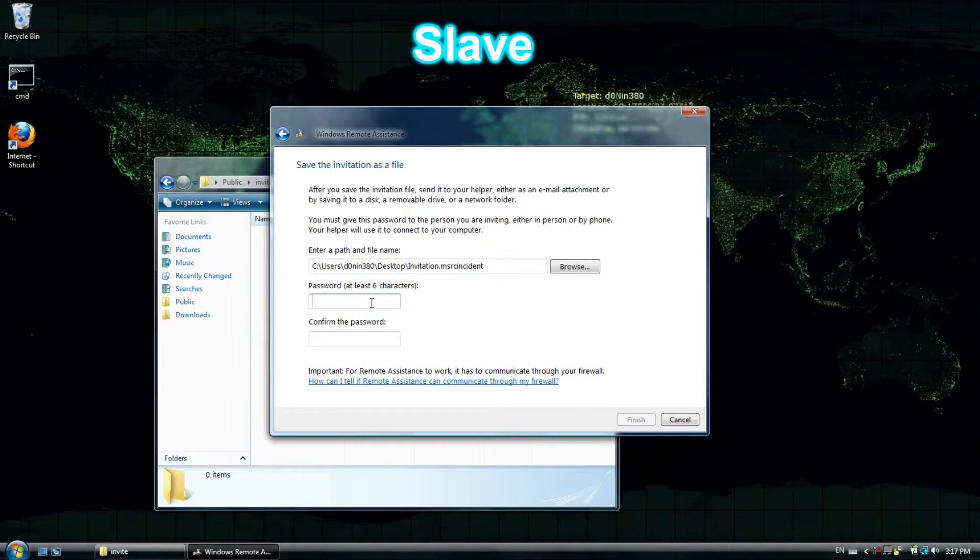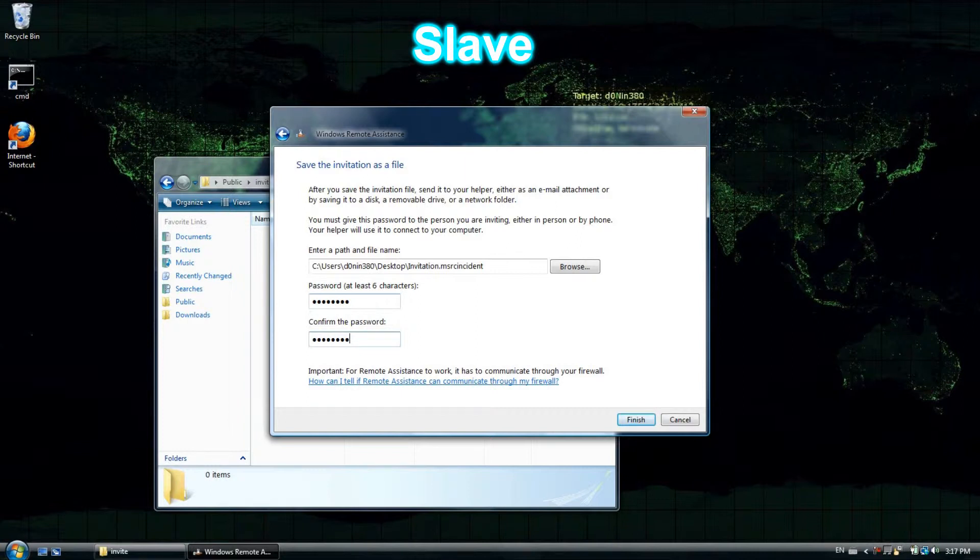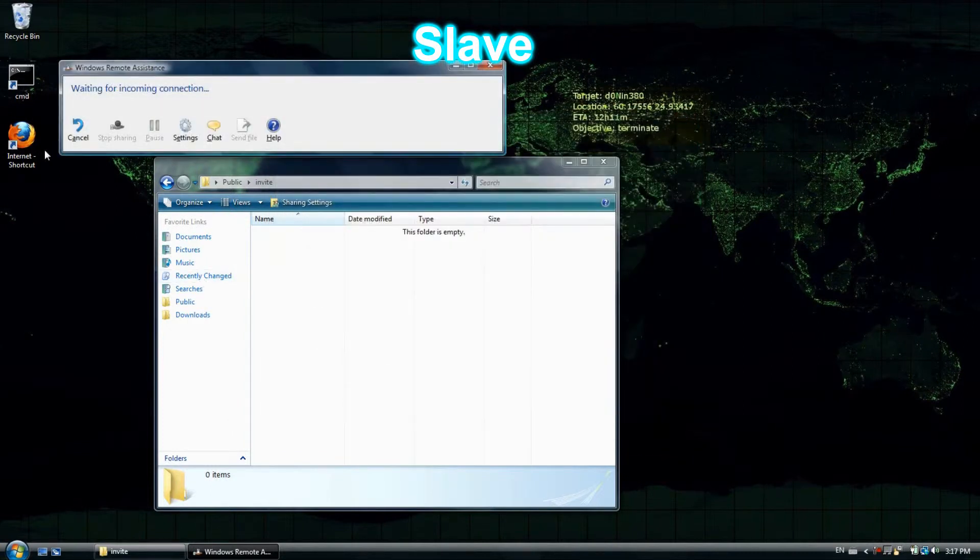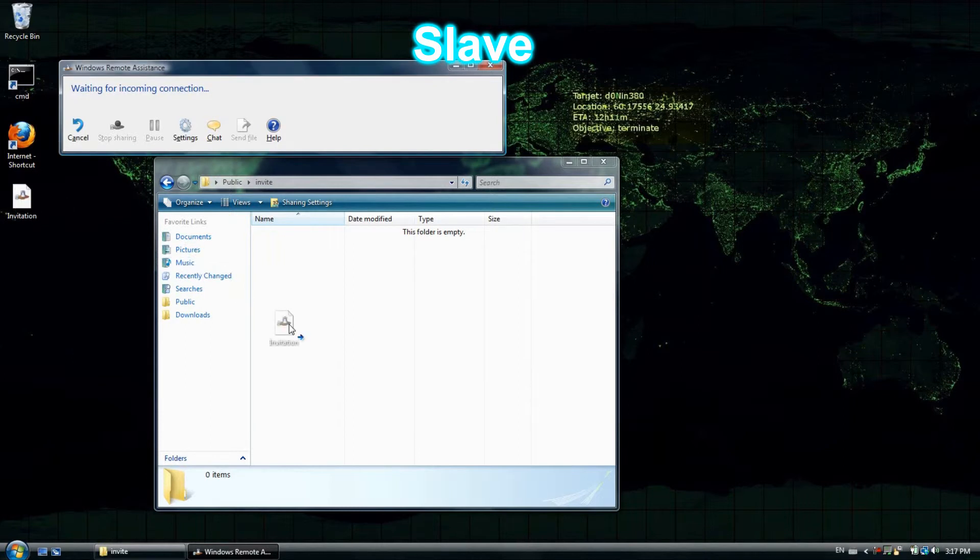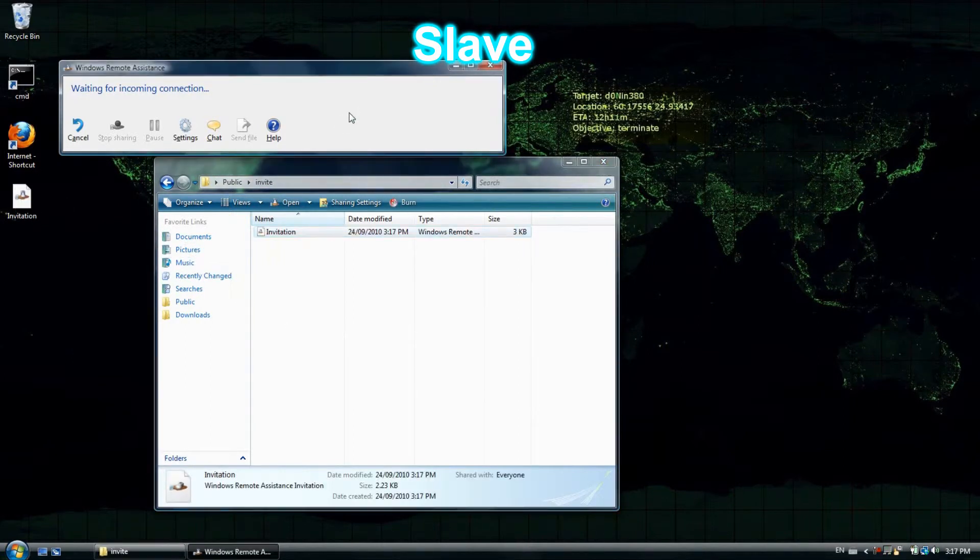I'm going to set the password and copy the invitation file in the shared folder. Now the remote assistance program is running, waiting for a connection in the slave computer.